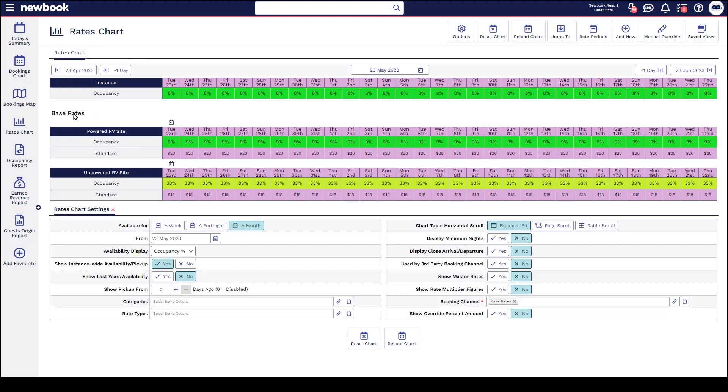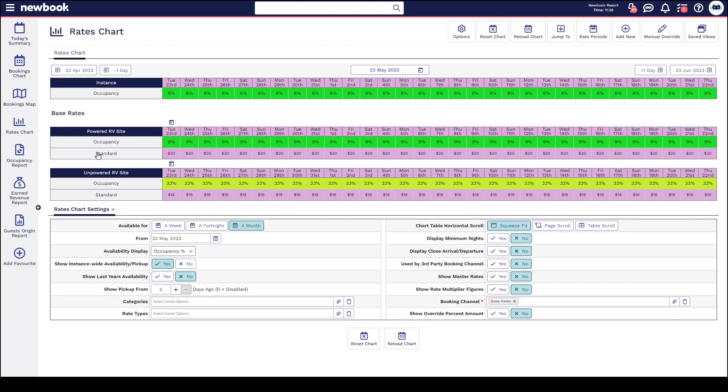You can see we have our base rates here, our categories of accommodation, the date ranges, and also the rate types and the pricing that is currently in place. You'll notice the text is not bold, which indicates that there is no override in place currently. However, when we start to make changes to these, you'll notice that they do go into bold text or italic text.